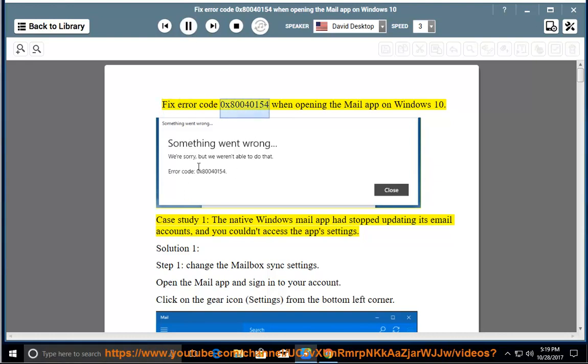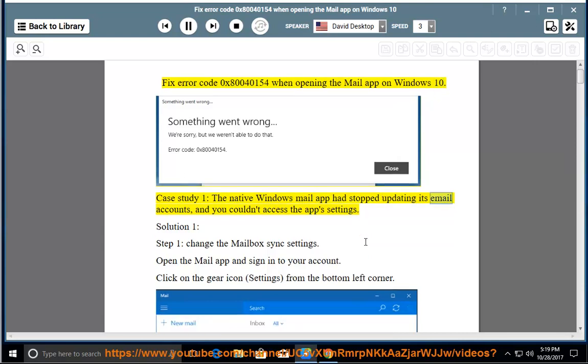Fix error code 0x80040154 when opening the mail app on Windows 10. Case Study 1: the native Windows mail app had stopped updating its email accounts, and you couldn't access the app's settings.